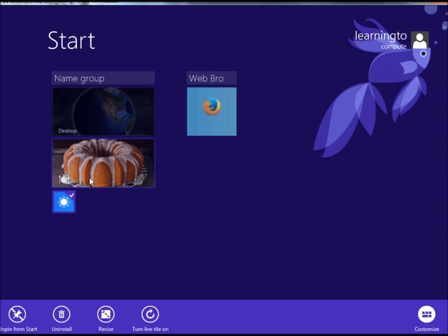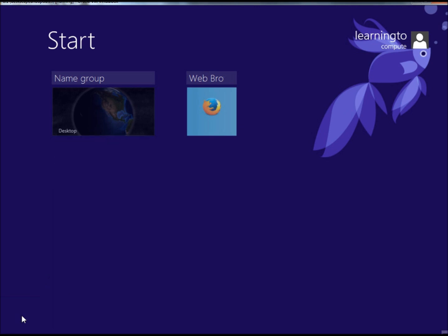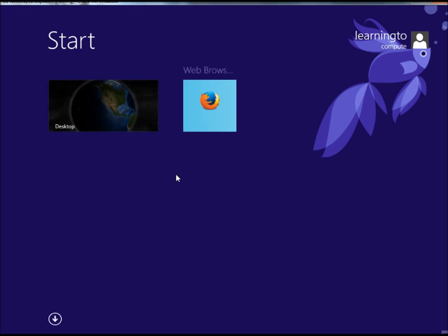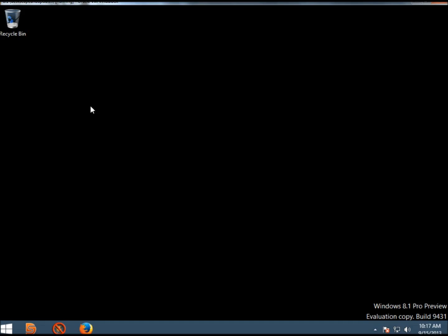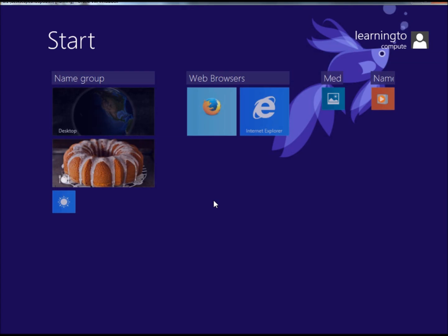I'm going to remove two more here. That's all I want on my start screen, just a way to get to the desktop and a web browser. That's all I need. That's just a few basic things that you can do with the tiles on the Start menu. Of course there's a lot more. Once you start playing with this, you'll start figuring it out. Thank you for watching, have a great day.